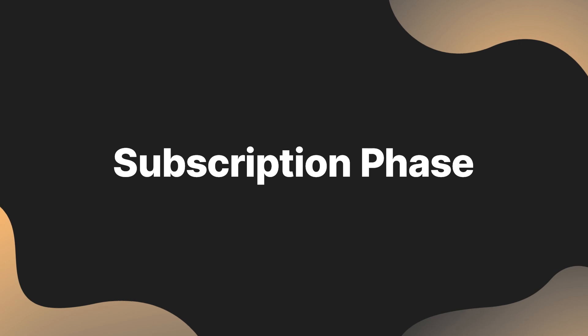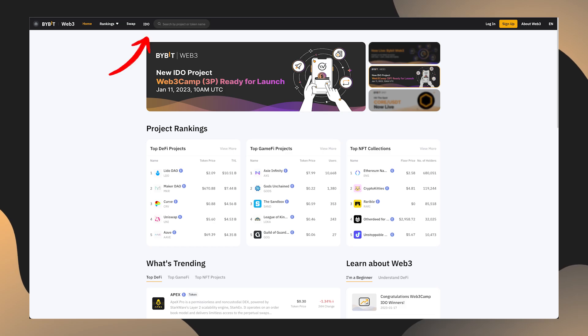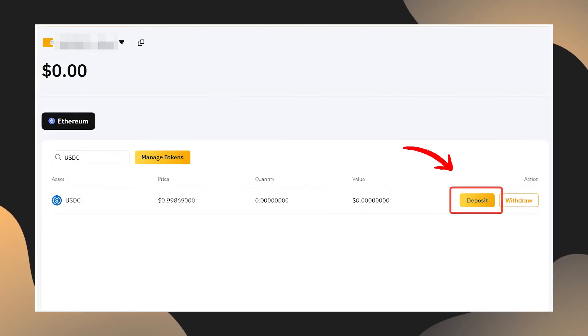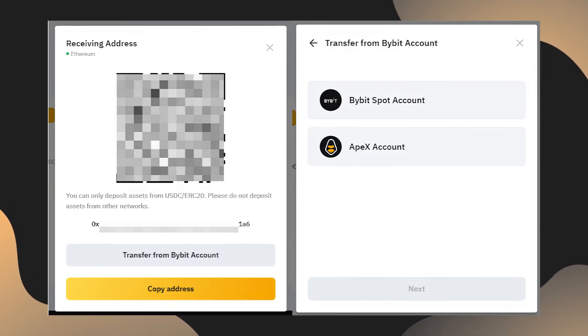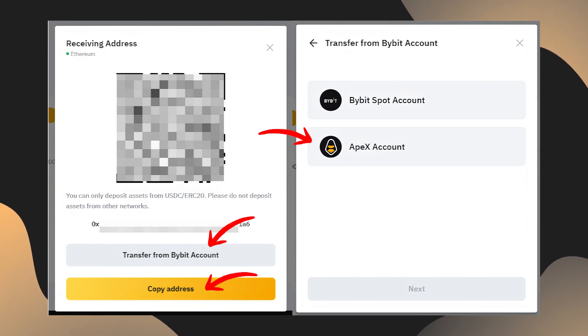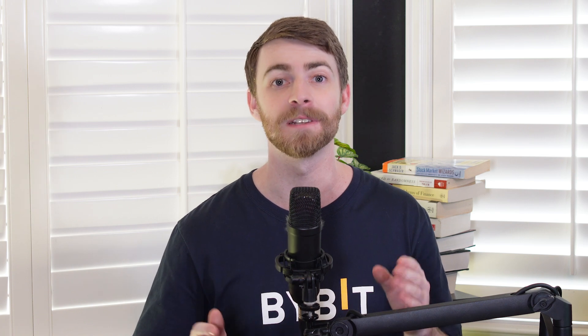Next comes the subscription phase. Click on IDO in the navigation bar in your Bybit Web3 wallet. Select Subscribe to IDO and transfer enough USDC to cover the number of tickets you wish to be eligible for. You can easily transfer from your Bybit account or Apex wallet, or select copy address to send from other wallets. Be sure that you have enough in your wallet to cover Ethereum gas fees as well.